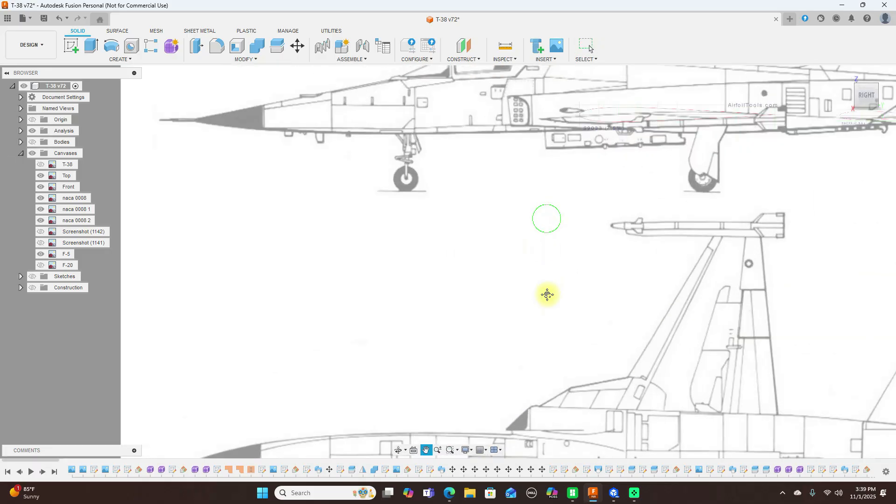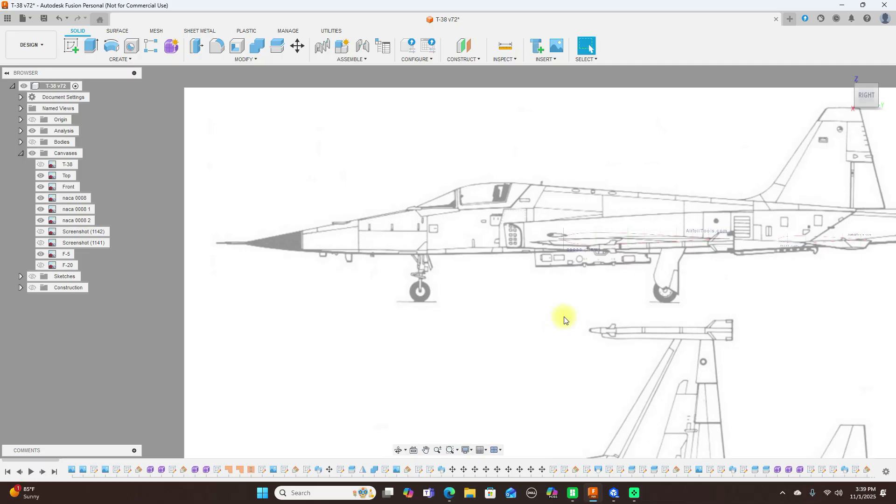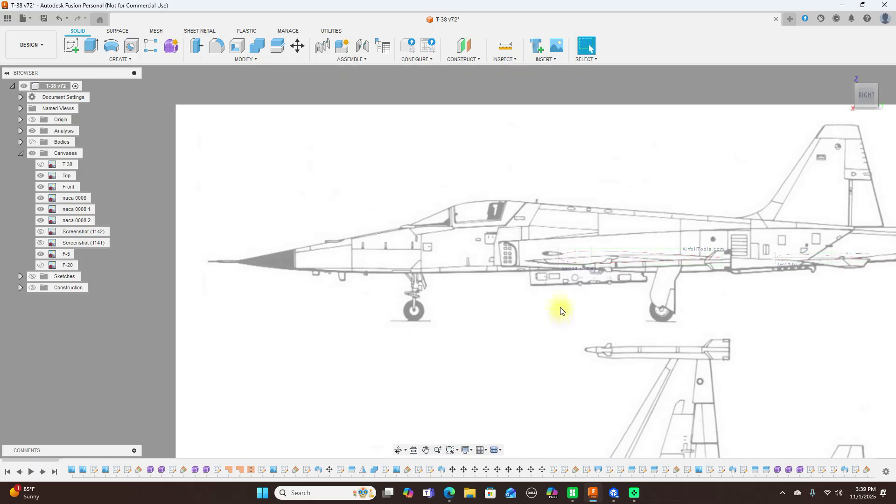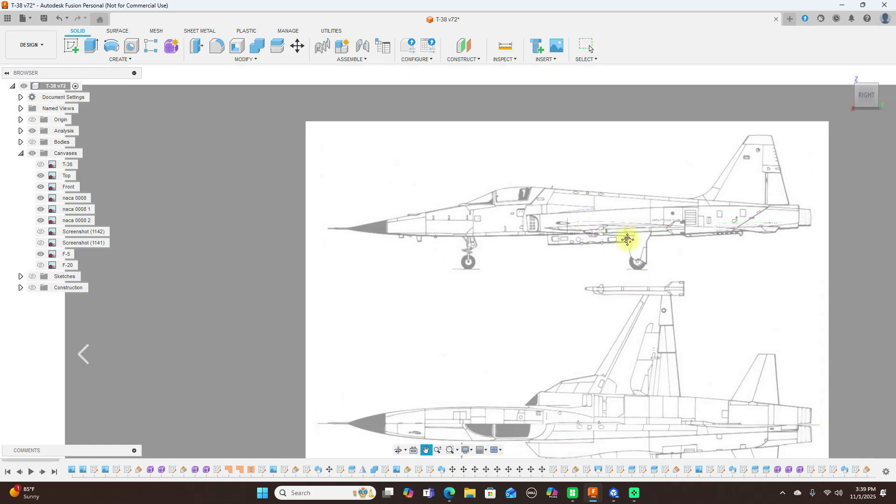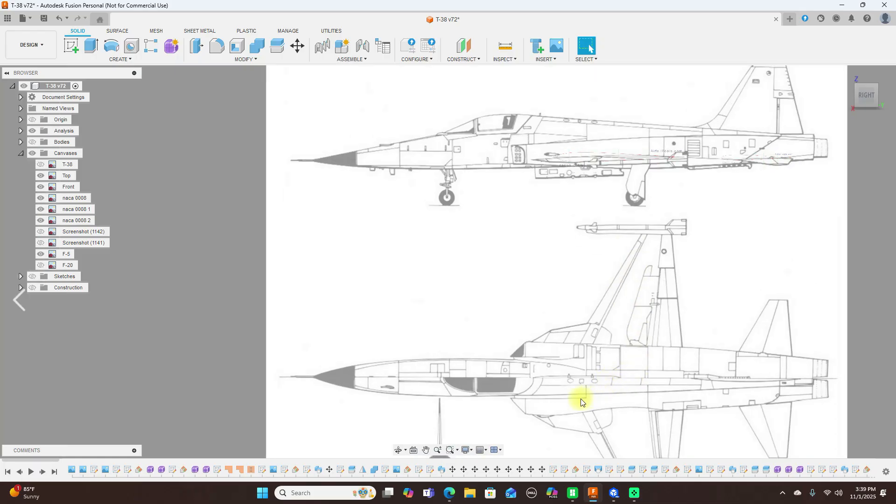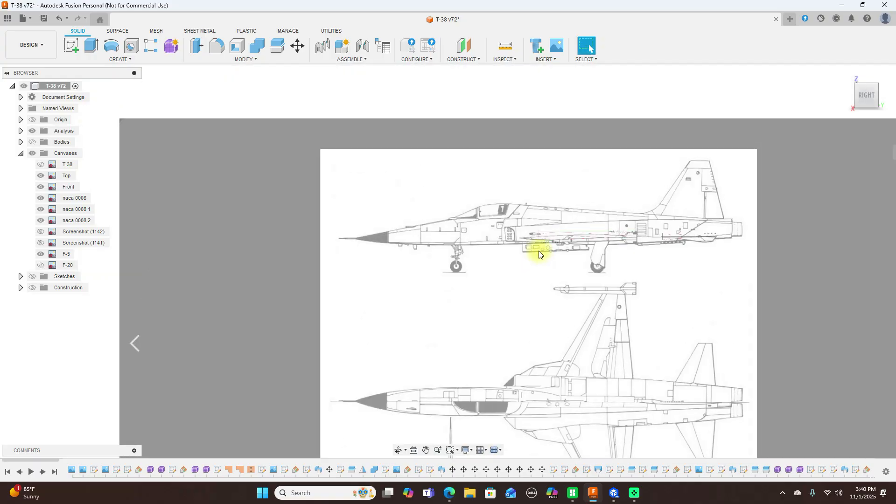So again go ahead and use three to make a more scale model of this: three pieces, this, this, and the top up here. Yeah, because we can see this slightly over here too. Yeah, go ahead and use three pieces for that just like the T-38.